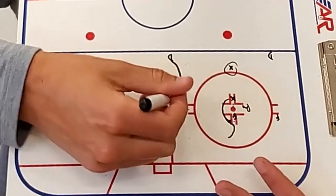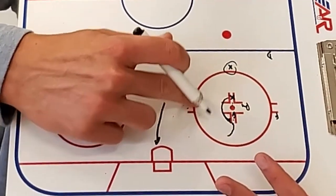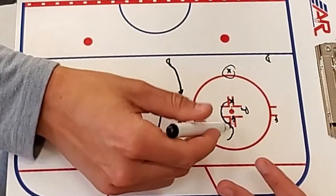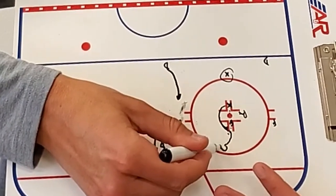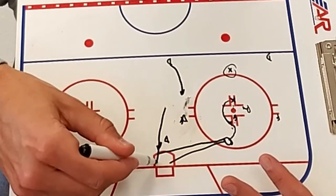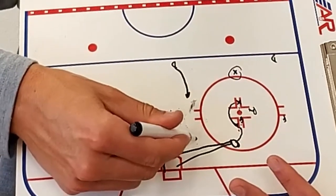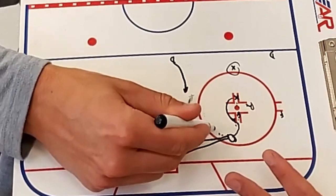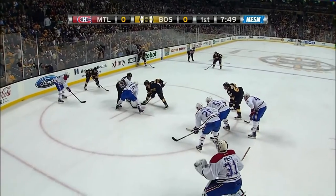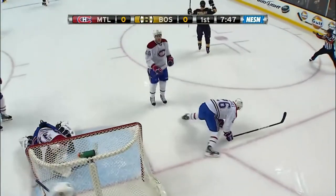If all goes according to plan, when you walk the forward, this defenseman might be caught — the other may or may not go with him. Now you have options as the centerman: you could shoot it and take it to the net yourself, you can aim for the guy going to the back door, or if all these guys read the play and collapse on you, you have the weak-side D in the soft area.